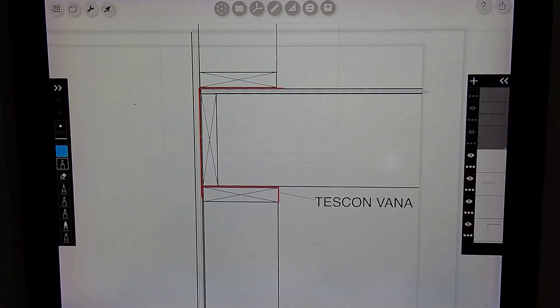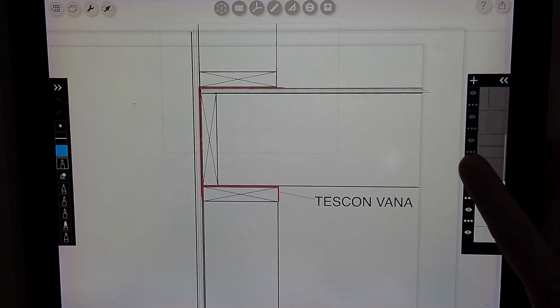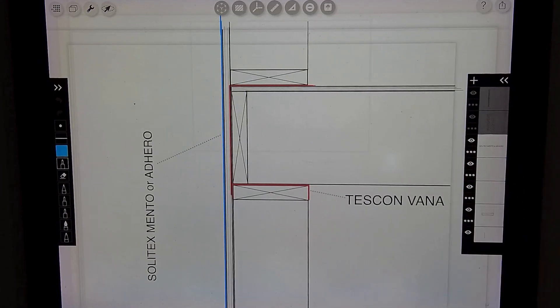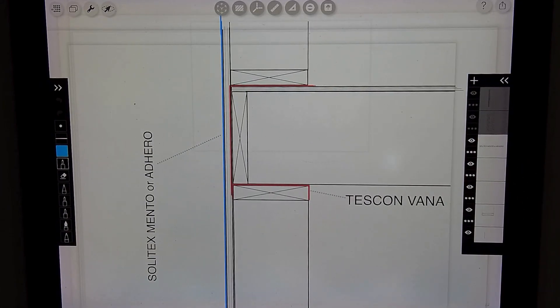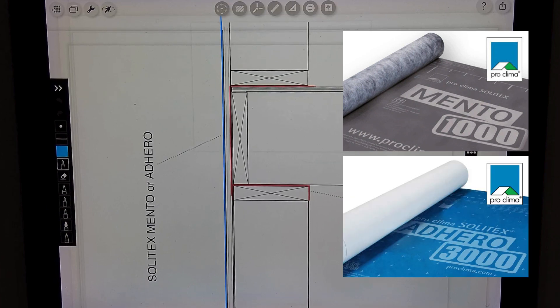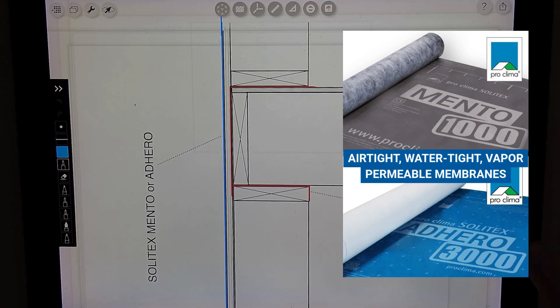We can then sheathe, whether that's plywood or OSB sheathing, and then we can protect and waterproof that sheathing with the Solitex Mento 1000 membrane or the Adhero membrane. These are airtight, watertight, vapor permeable membranes.